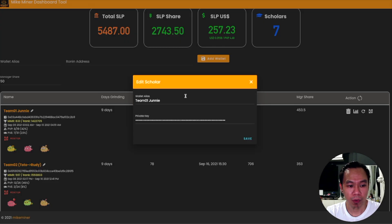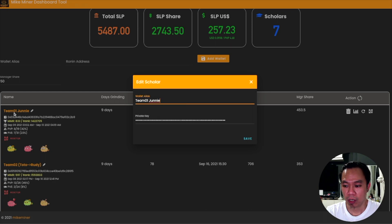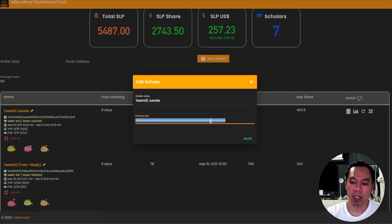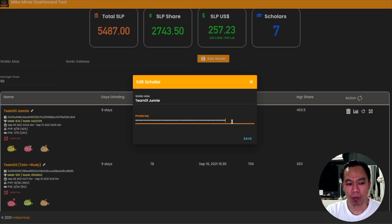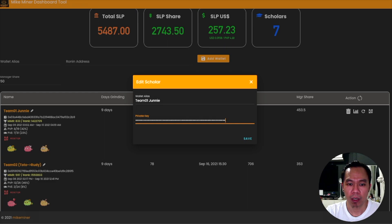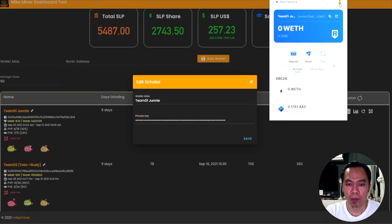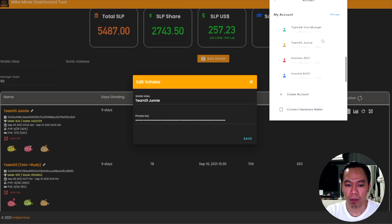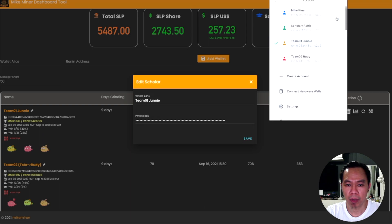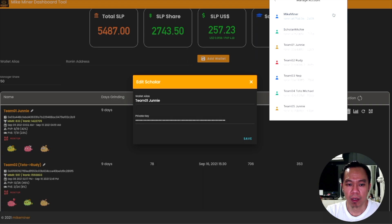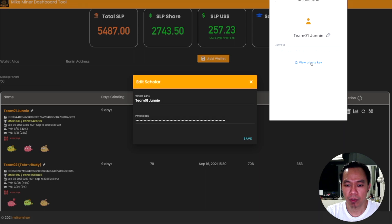Clicking the pencil icon will prompt you to change your wallet alias, which is the name of your wallet, and you need to provide your private key there. To access your private key, go to your Ronin wallet, click the icon on top, and then click Manage.